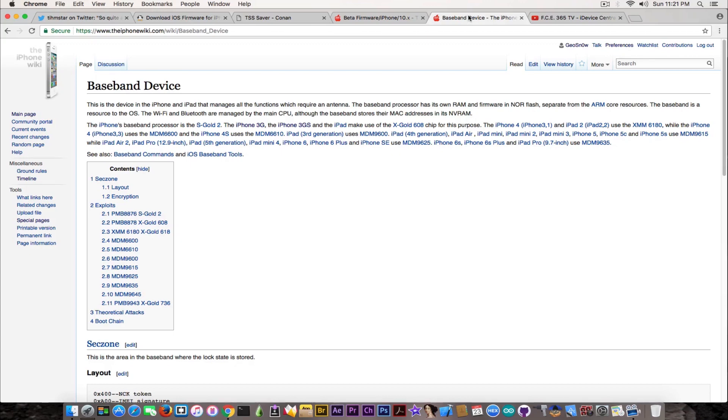The basement itself cannot be fixed by updating from iTunes, so do not assume that no matter what happens you're going to iTunes restore to iOS 10.3.1 and fix your basement issues.